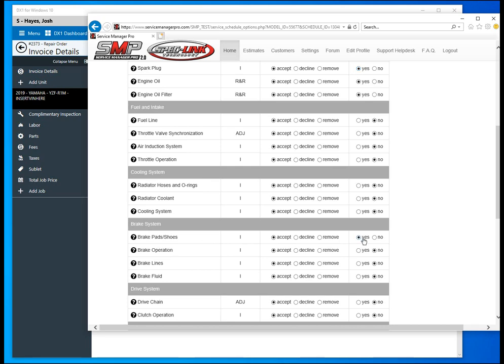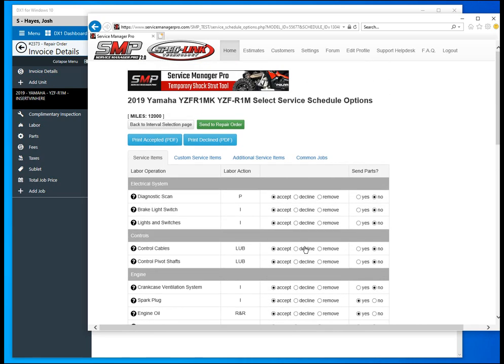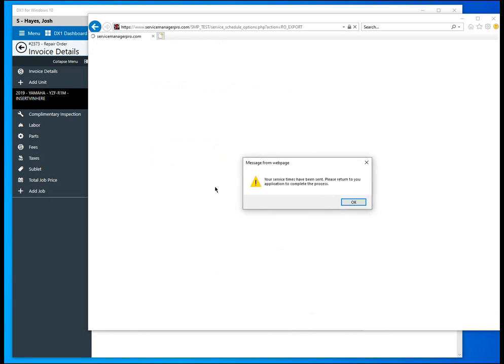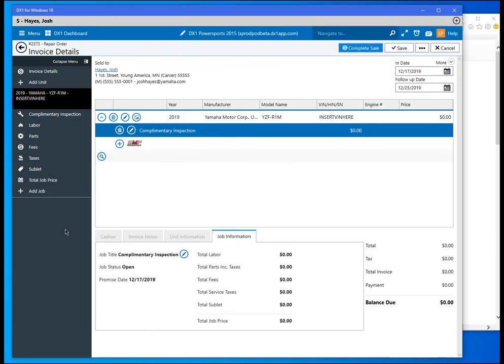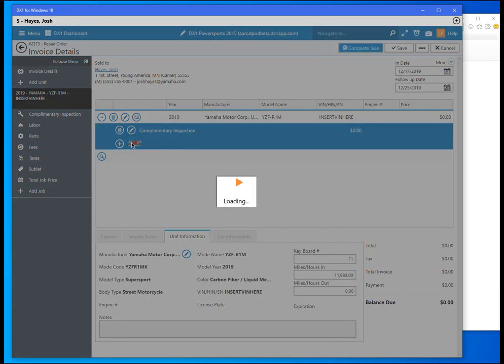We'll scroll back up to the top and now we will send this job over to the repair order. We get a notification from Service Manager Pro that the data has been sent. Go ahead and select okay and now go back over to DX1. We'll select the SMP logo here to officially add the job.